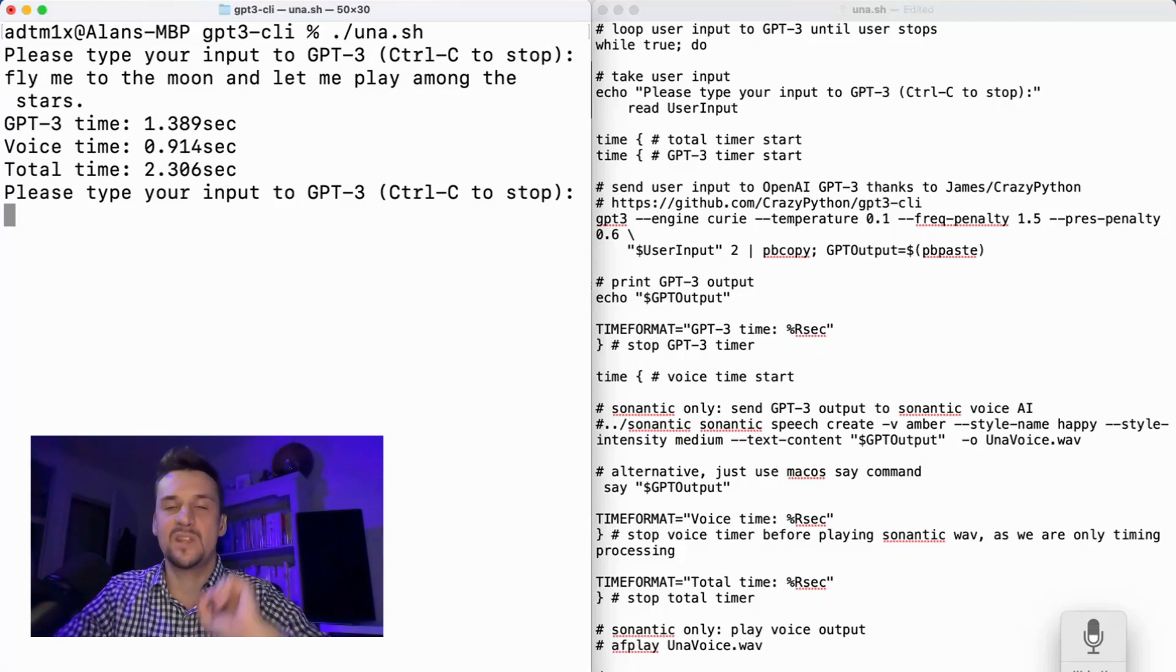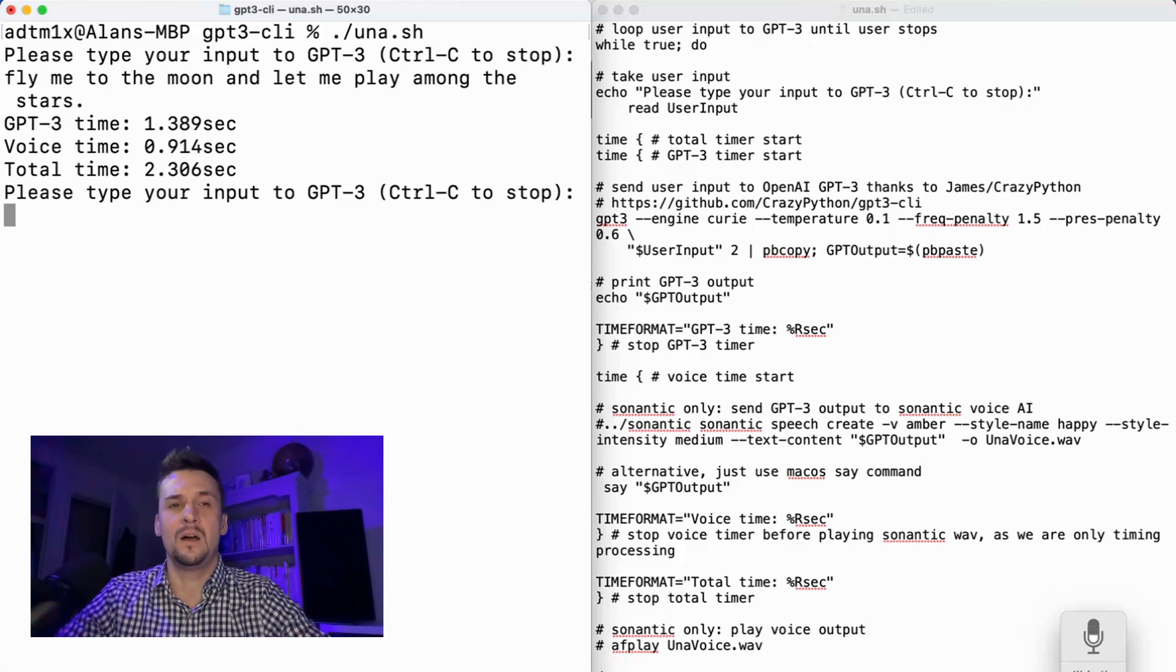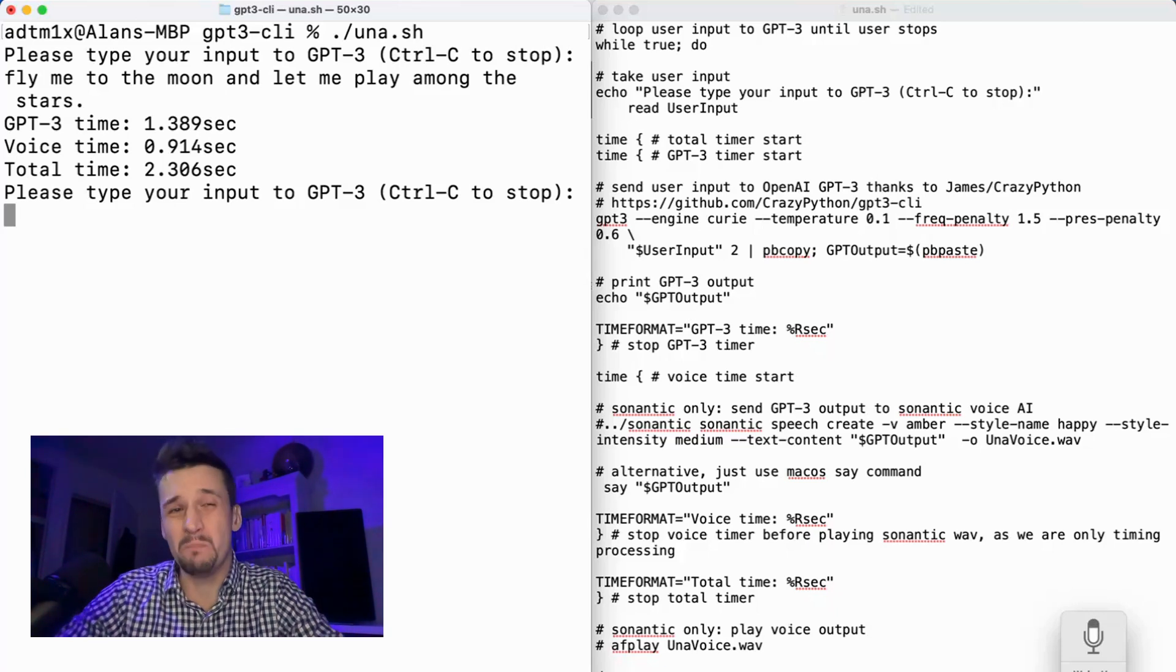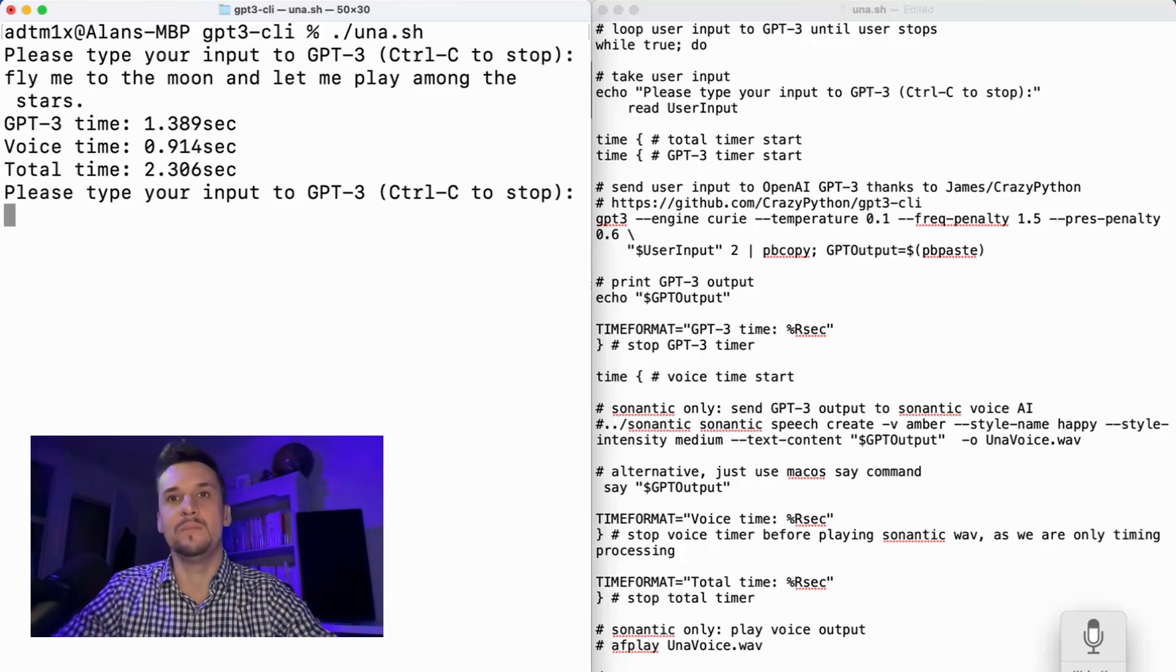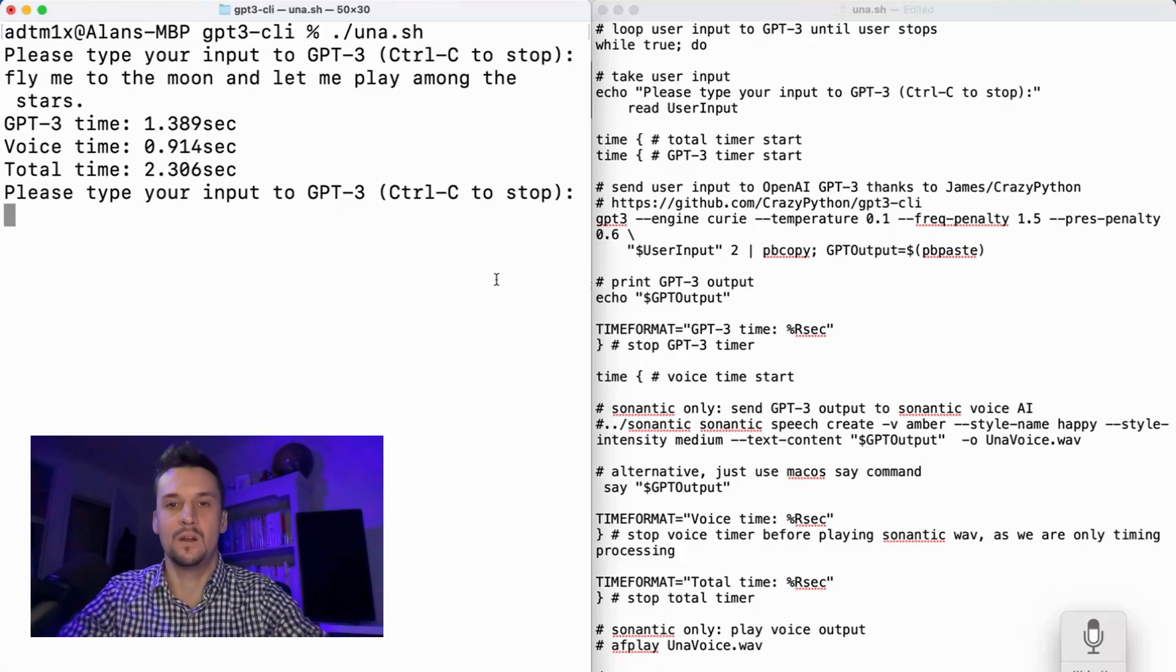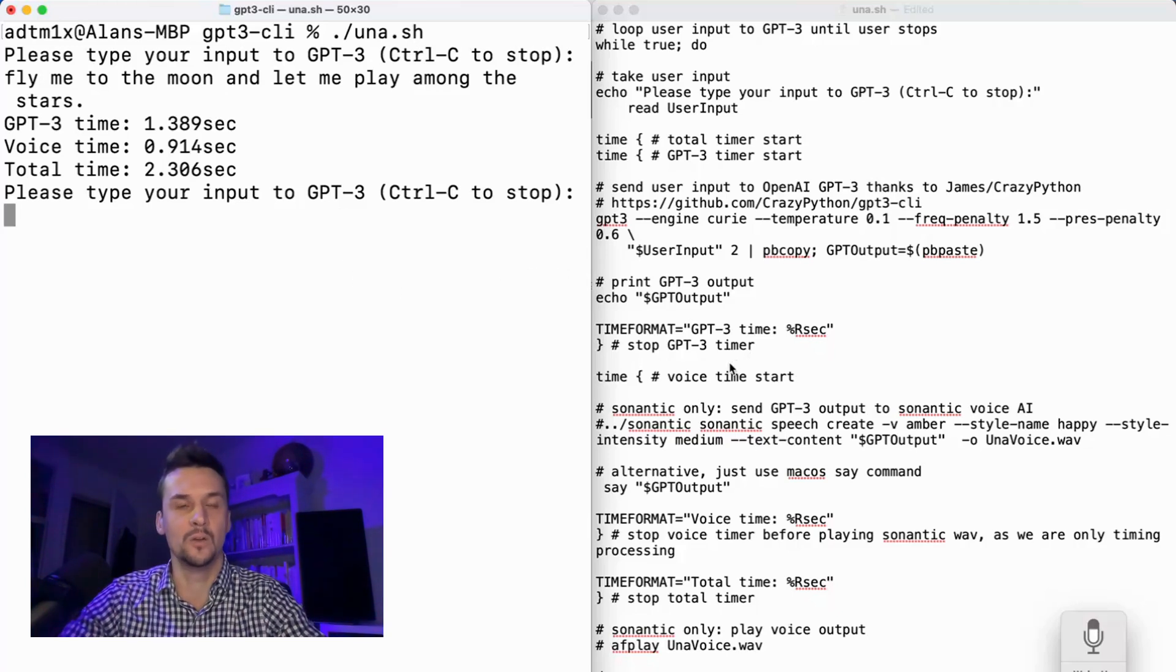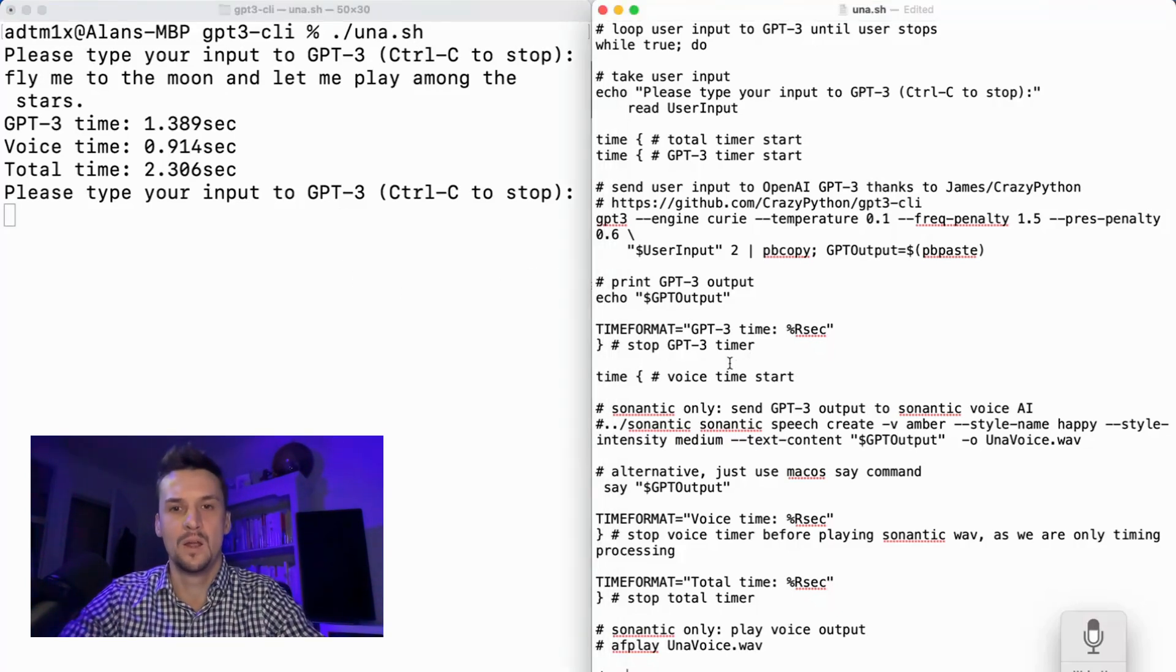You'll see that the GPT-3 query takes about 1.3 seconds. And we actually don't measure the voice time here because macOS should be instant, and I can't find a way to put that inside the loop anyway.